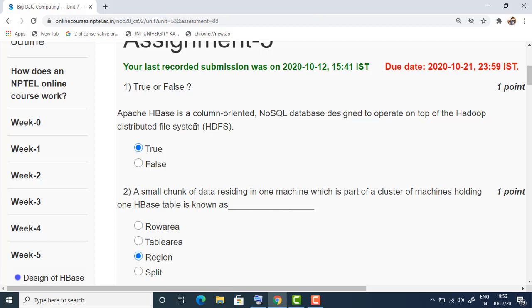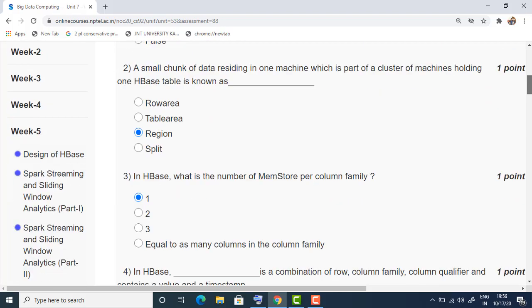The question is: Apache HBase is a column-oriented NoSQL database designed to operate on top of HDFS. The answer is true — Apache HBase is a column-oriented NoSQL database.